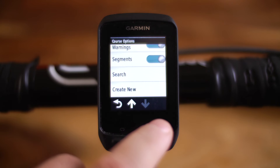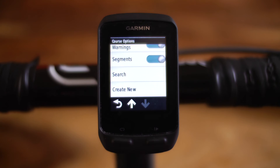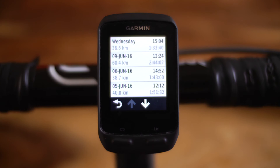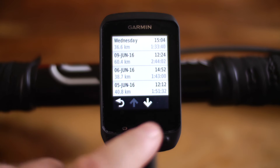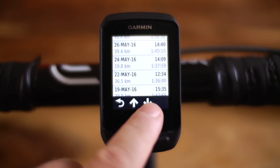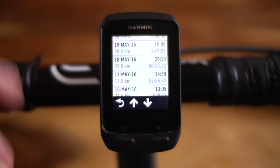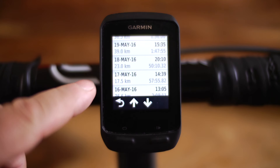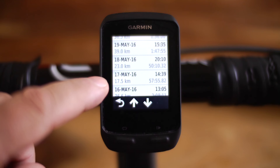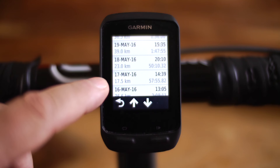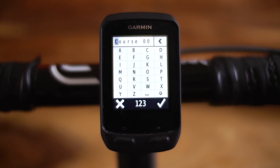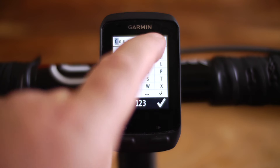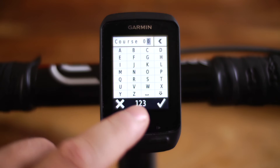Scroll down to 'Create New' and this brings up some of our recent rides. If you can remember the date of the ride that you want to create as a course, scroll down and find it. For argument's sake, let's say we want to do the 17th of May — it's a 17.5 kilometre course. Click there and give it a name; let's call it Course 01.